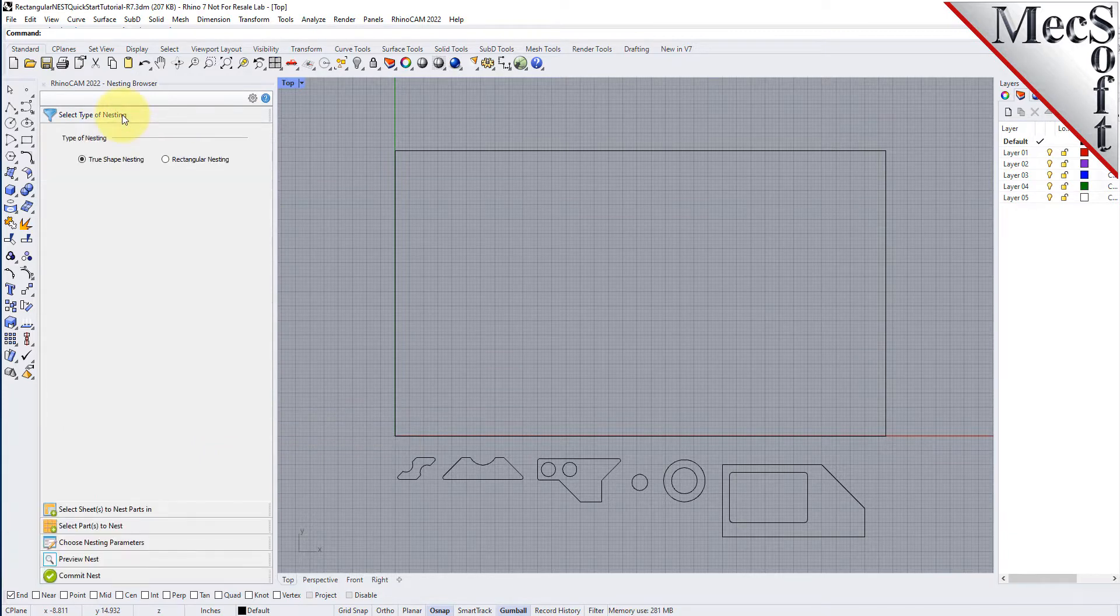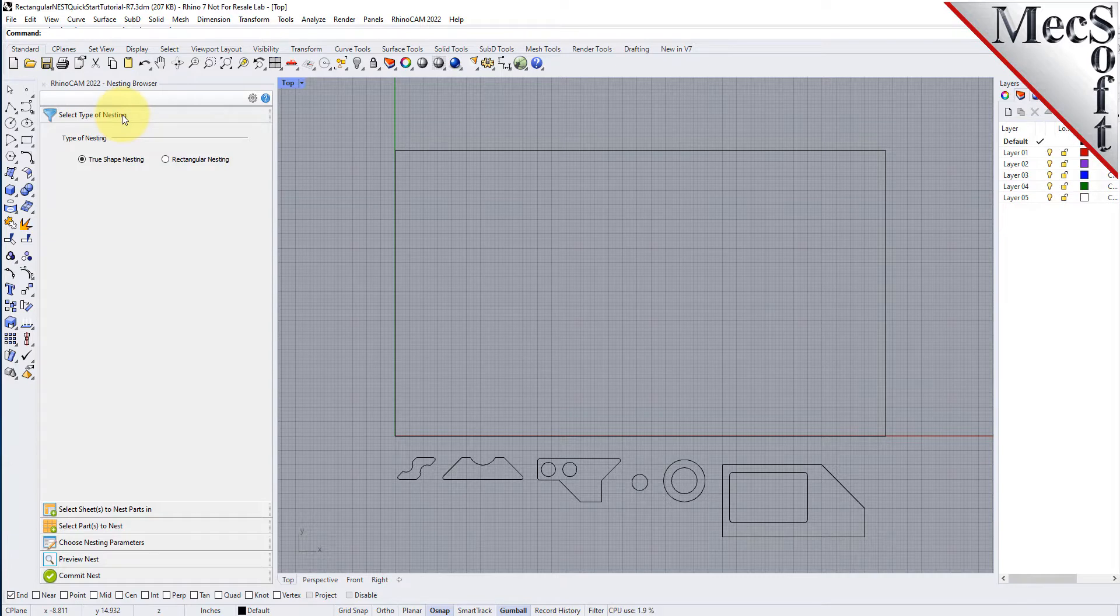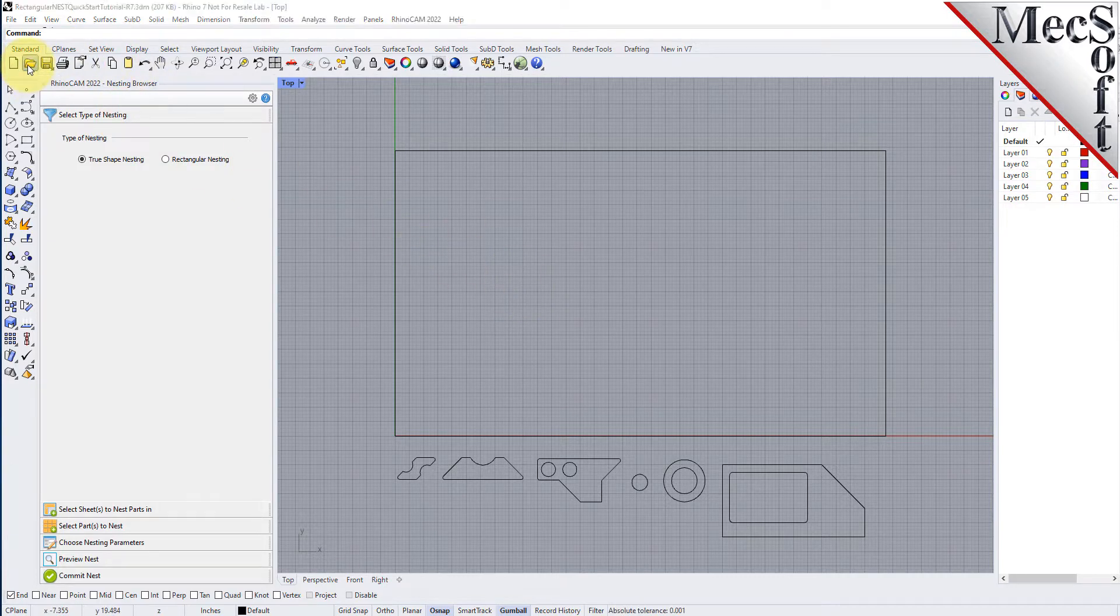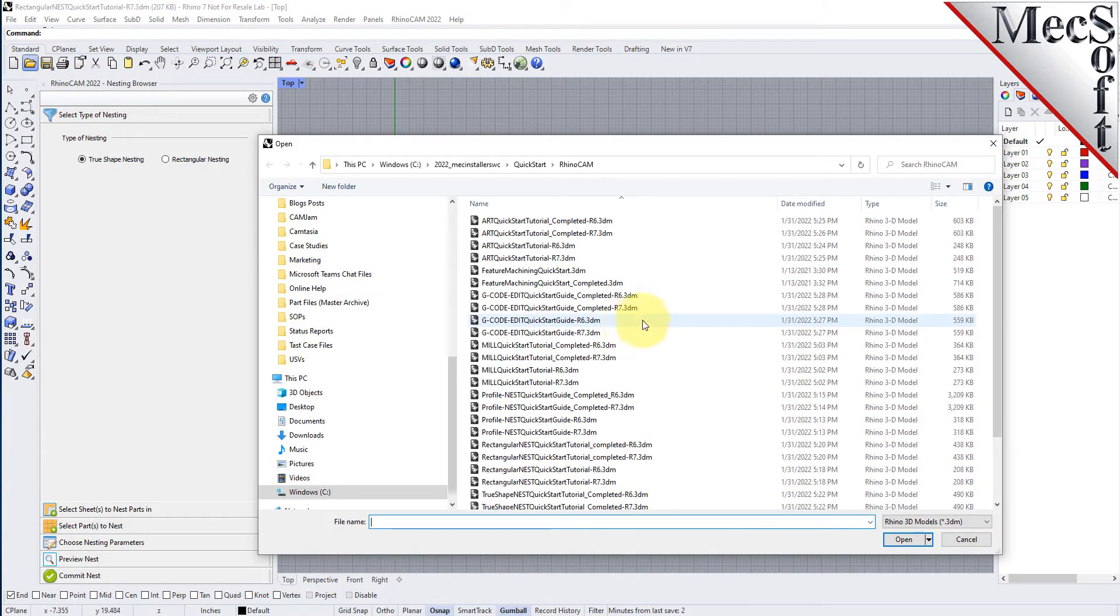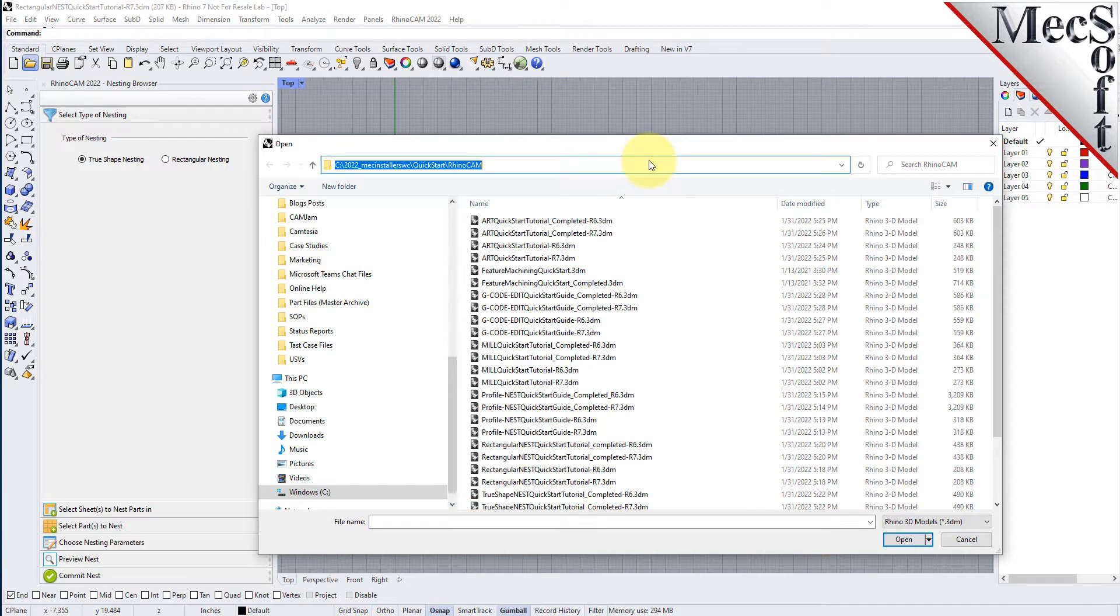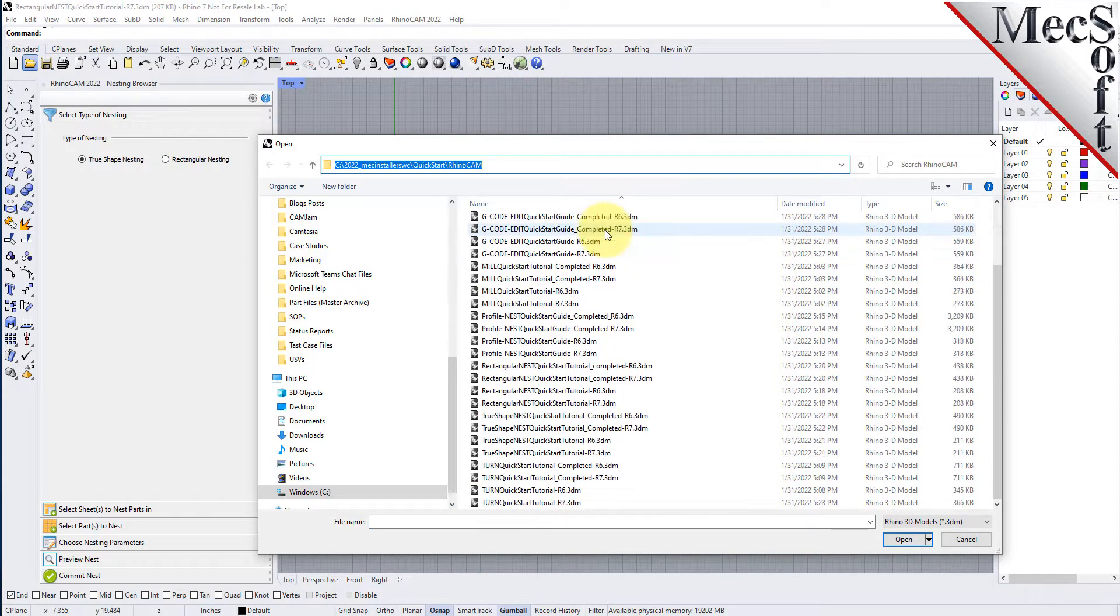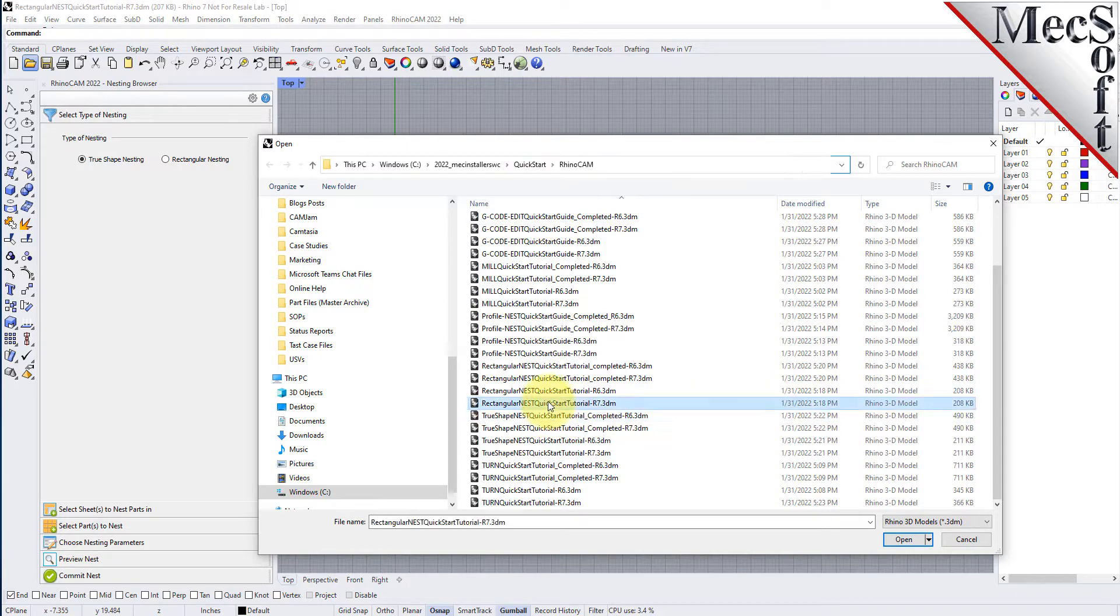Now, let's load the part file containing the geometry for nesting. From the Rhino standard toolbar, select the file open folder icon. Locate the RhinoCam Quick Start folder shown here. Then, select the RhinoCam part file named Rectangular Nest Quick Start Tutorial and then pick Open.